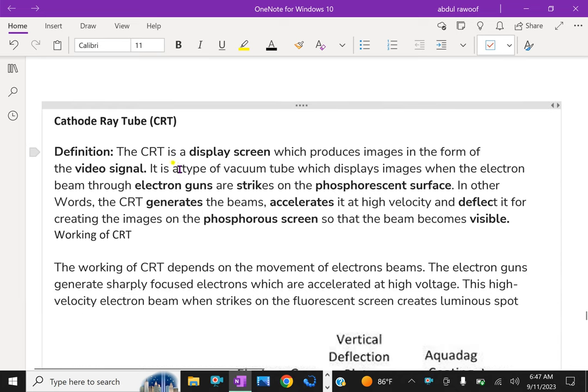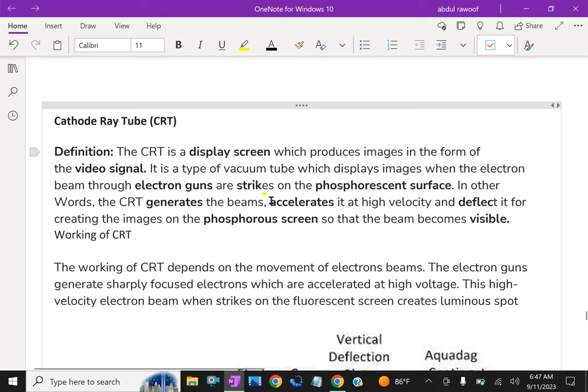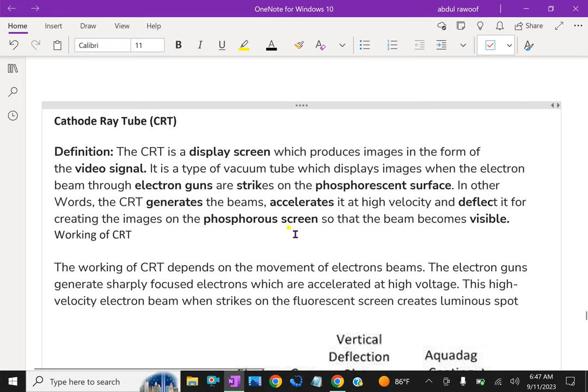The CRT is a display screen which produces images in the form of the video signal. It is a type of vacuum tube which displays images when the electron beam through electron guns strikes on the phosphorescent surface. In other words, the CRT generates the beams, accelerates it at high velocity and deflects it for creating the image on the phosphorous screen, so that the beam becomes visible.